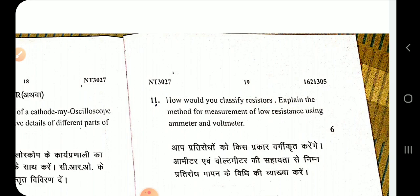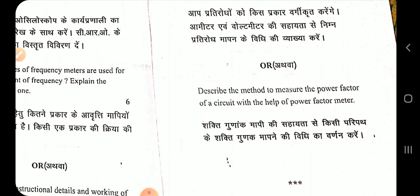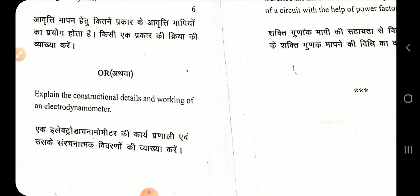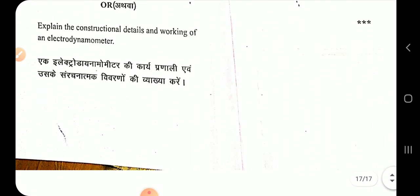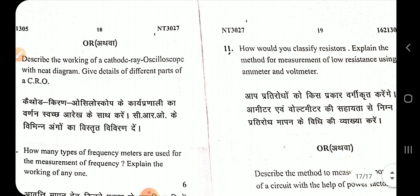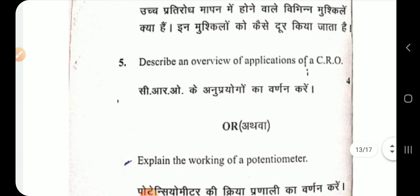Question number 11: how would you classify resistors? Explain the method for measurement of low resistance using an ammeter and voltmeter. Describe the method to measure the power factor of a circuit with the help of a power factor meter. Explain the constructional detail and working of an electrodynamometer. These are the questions from the 2016 paper. You can see the screen. Thank you for watching this video.